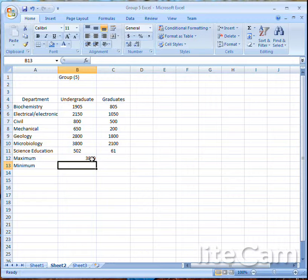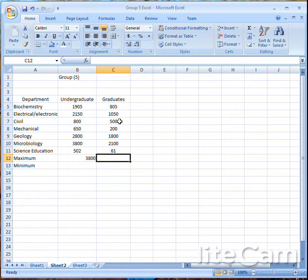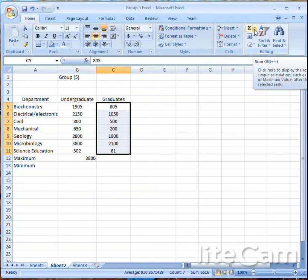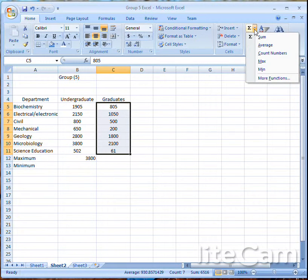Let me show you a little shortcut using the user interface. To do this, just highlight the range, go to the AutoSum dropdown, and choose Maximum. It will search for the maximum number for you.